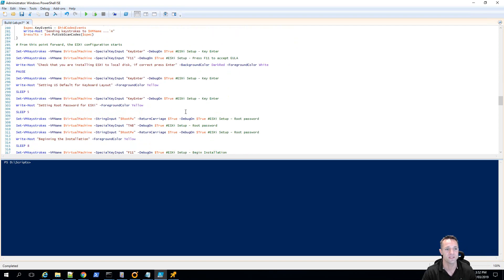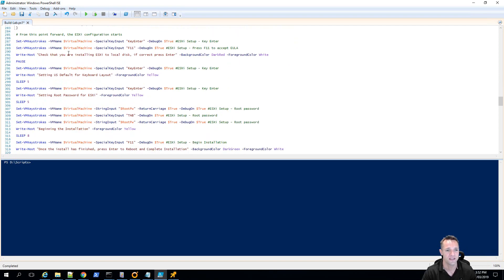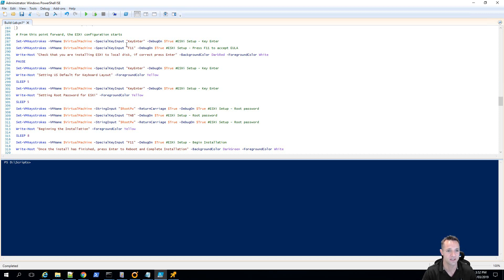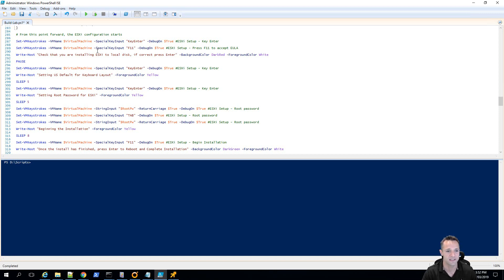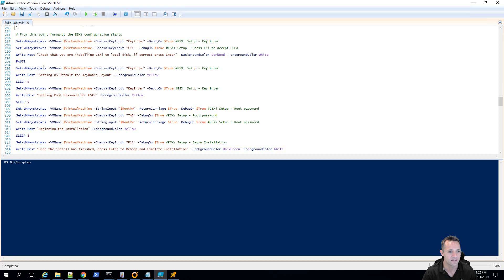Okay, and from this point forward it's basically sending all the keystrokes through to your virtual machine and that's going to complete your VMware ESXi installation. So, once the installation is complete it's then going to go through and do your configuration. So, set the IP address, subnet mask, gateway, etc. Now, in this part of the script as well I've also got some pauses.